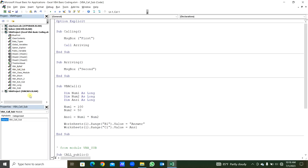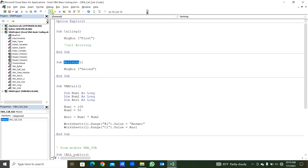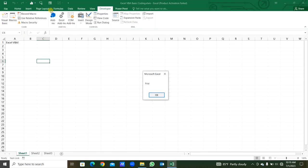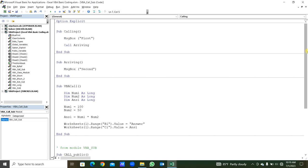In the next module named as VBA Call Sub, we are calling sub procedures into another sub procedure. This sub procedure is named as 'calling'. In the message box we are calling this string — let's run: you can see 'first' in the message box. We will run the second sub procedure named as 'arriving' — in the message box 'second' is there. Now we will call this sub procedure from within 'calling'. When we run the 'calling' sub procedure, first this message box is printed, then after clicking OK, the second sub procedure is called, and that message box shows. You can see 'first' is there, when we click OK the second sub procedure is called.